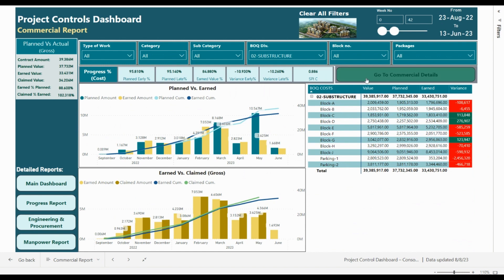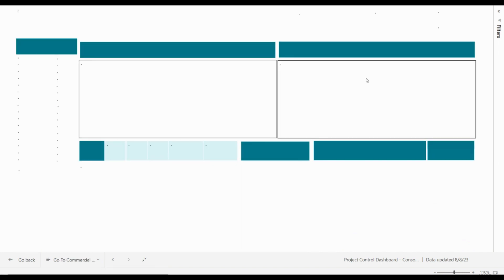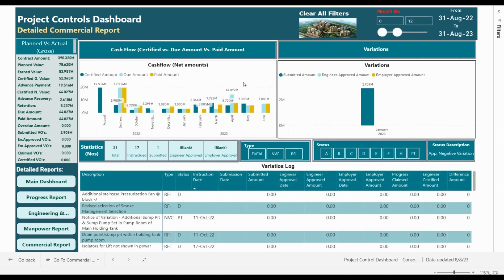We can go into further detail in the commercial report. The previous section explained planned and earned — now what about the claimed amount? After the claim there will be a certification process. Here we present the certified amount, due amount, and the retained amount, as well as the variation analysis. Currently we have 2.9 million submitted in total variations with nothing approved by the employer or the engineer.